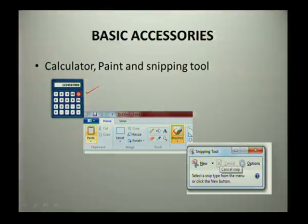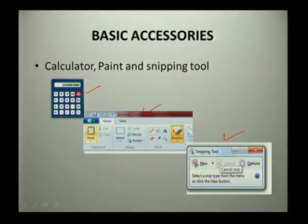Looking at some basic accessories that you get from your software: you get a calculator, you get your painting software, and you get your snipping tool. These are software that come as basic accessories with your operating system. Your calculator lets you calculate, paint lets you draw, and snipping tool allows you to select a specific portion of your screen, acting as a screen grabber.